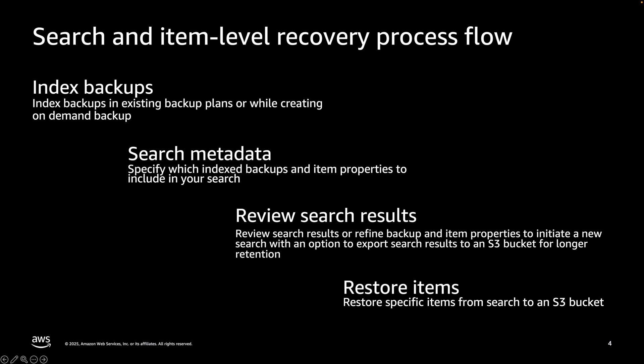Once your search is complete, you can review the search results on the console. From here, you can export search results to an S3 bucket for longer retention. By default, your search results will be available on the console for seven days.